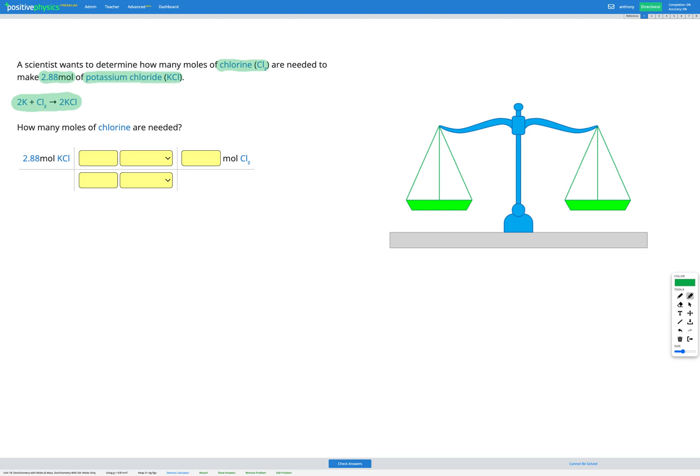In this question, we're given a number of moles of potassium chloride, which is our product in our equation. And we're trying to find how many moles of chlorine, which is one of the reactants in our equation, we will need in order to make that amount of potassium chloride. To do this, we're going to convert it using dimensional analysis, the same way that we have done all our other conversions.